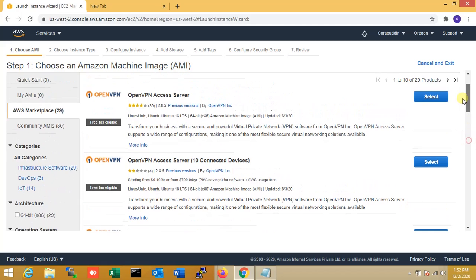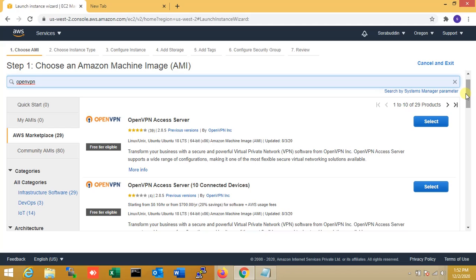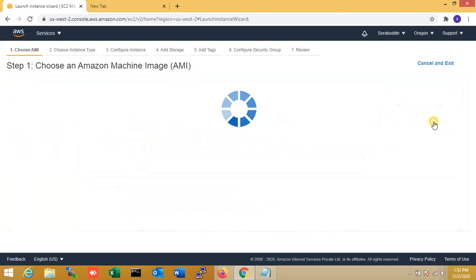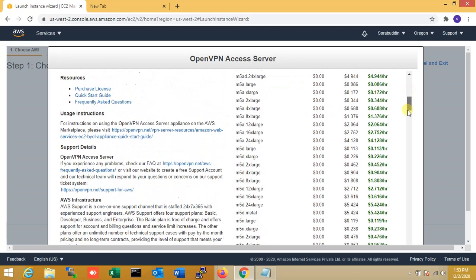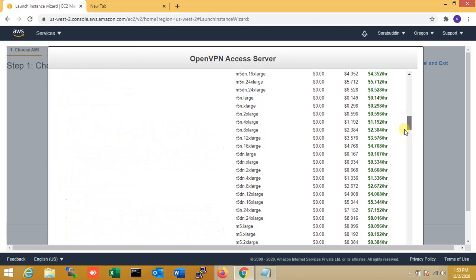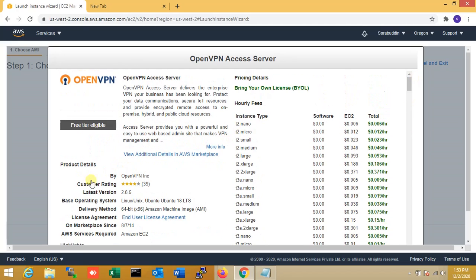In this lab I'm using it for demo purposes with two users, so it's free. I'm selecting OpenVPN for two users. Over here you can see all the details, including your instance type, software, and license charges. Read all the documentation very carefully.